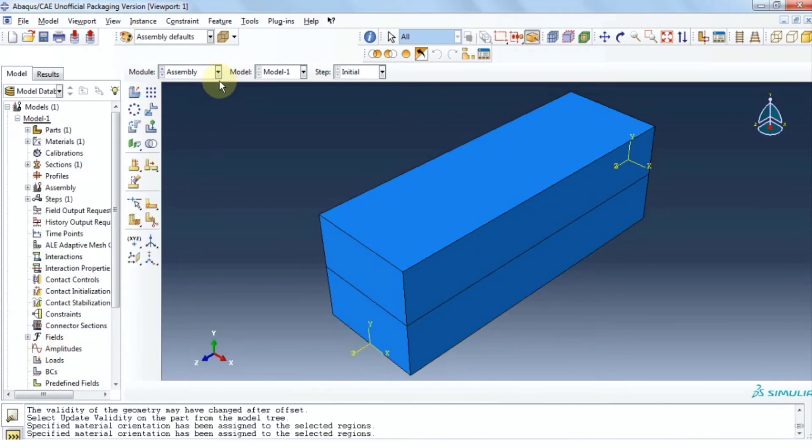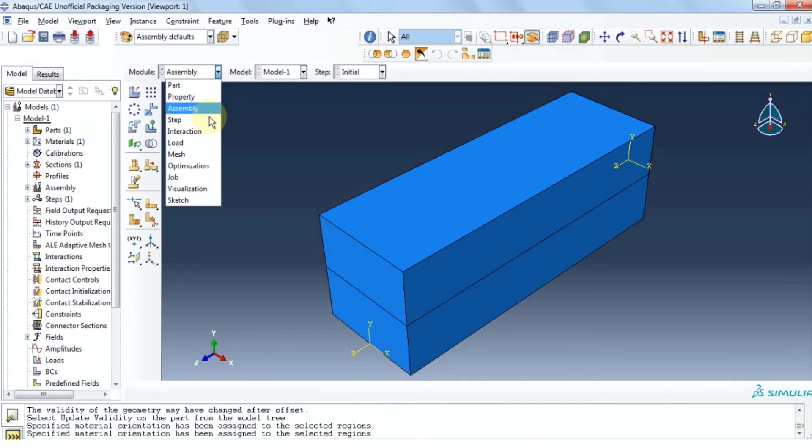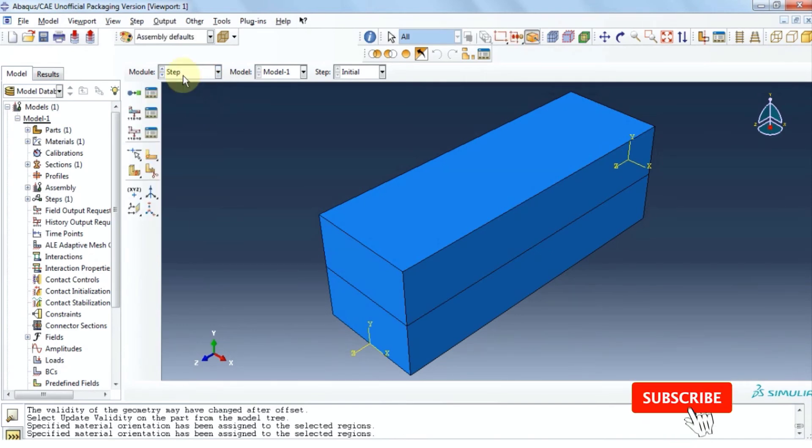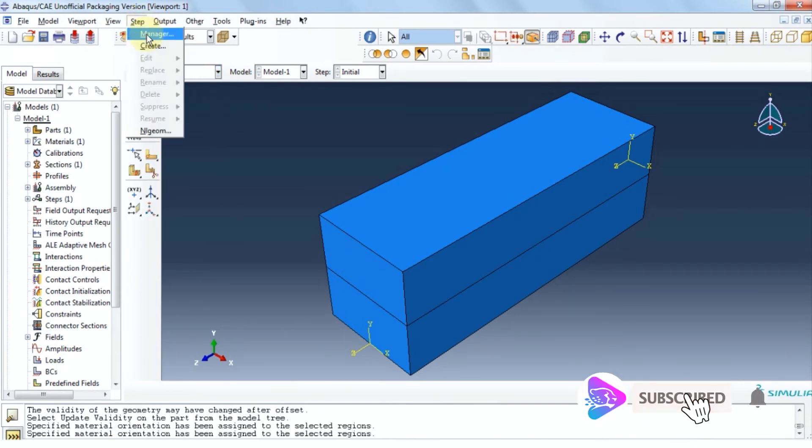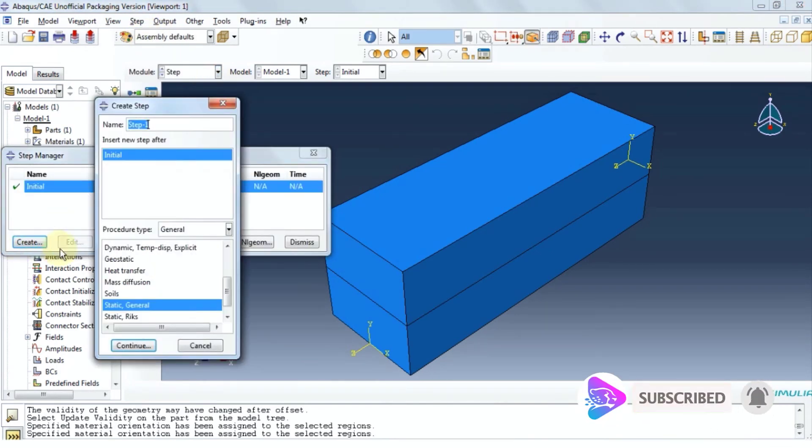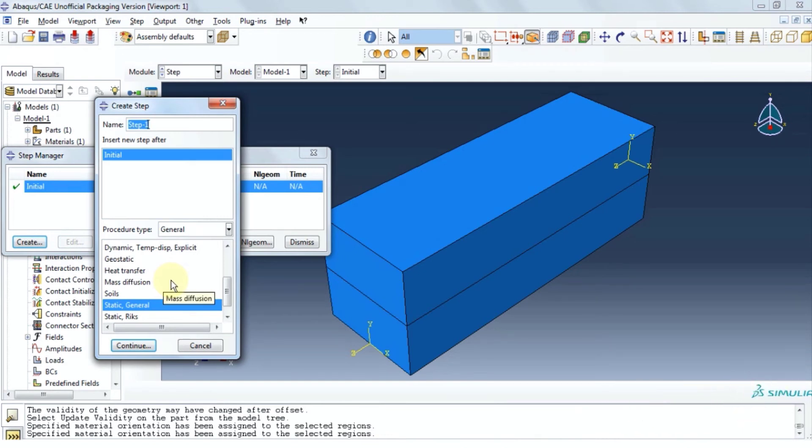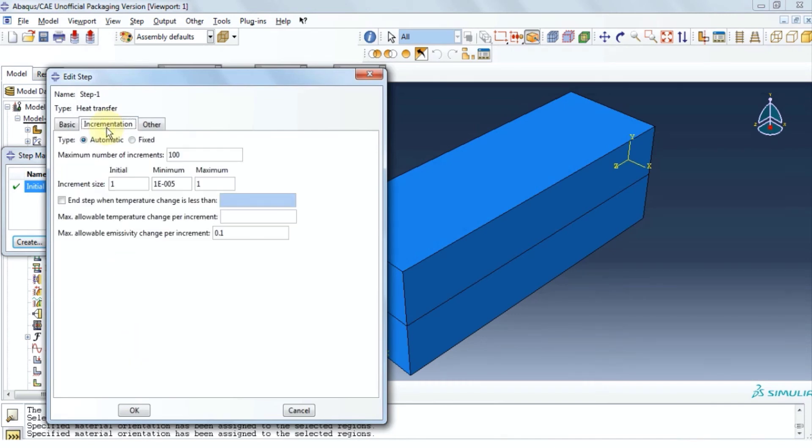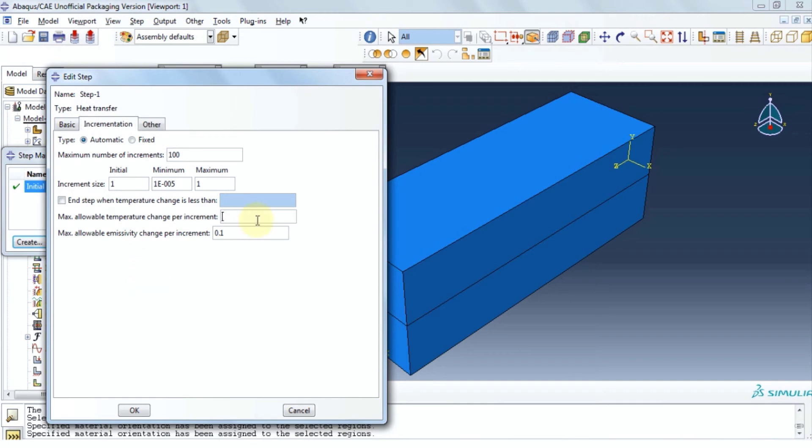Now let's go to step module. Click step. Click manager. Click create. Now we're going to change procedure type to heat transfer and then click continue. Let's go to incrementation tab. Here we can change the step to get from initial to maximum. We can assume the max allowable temperature for increment to be 10. Click ok and then close.